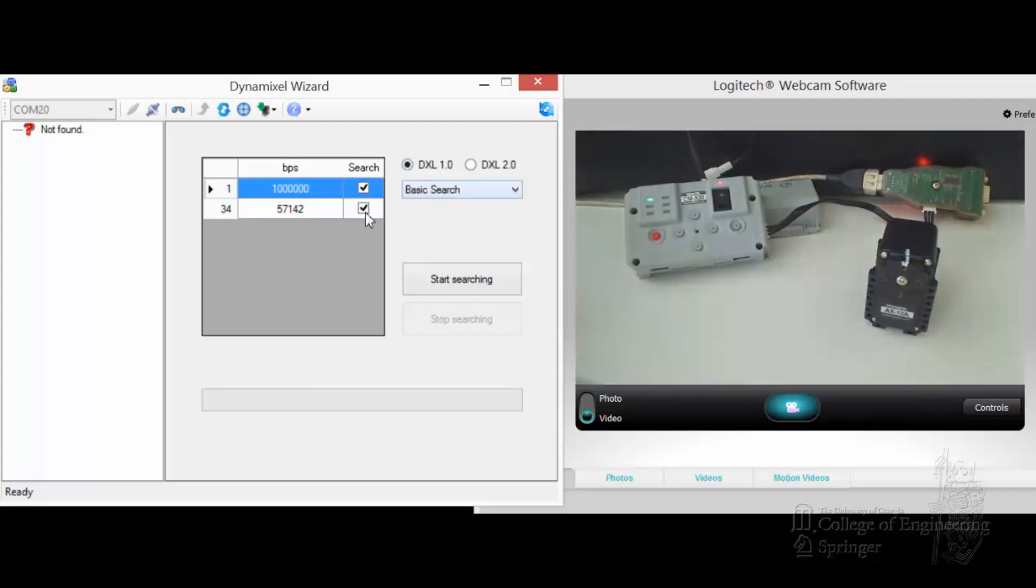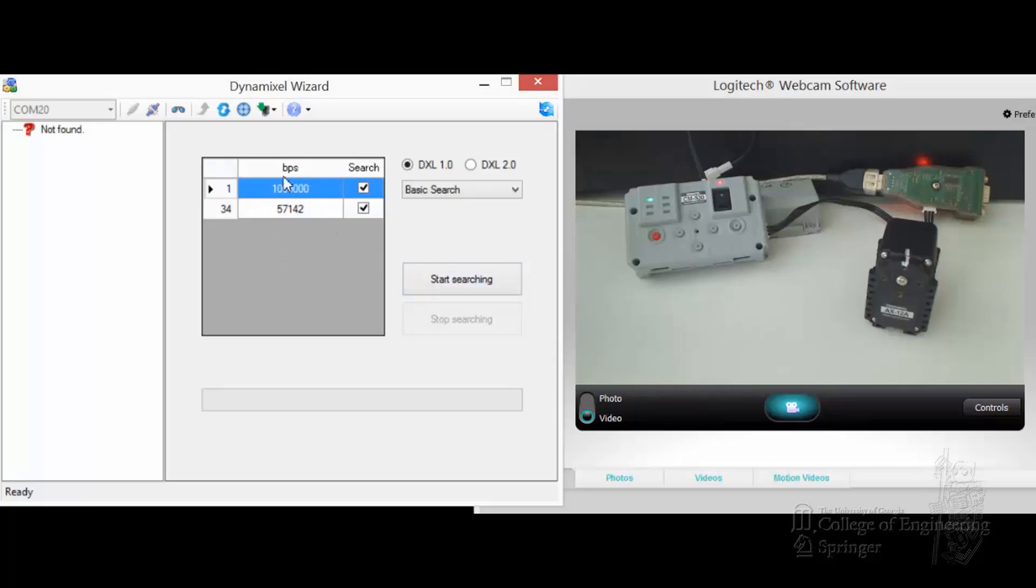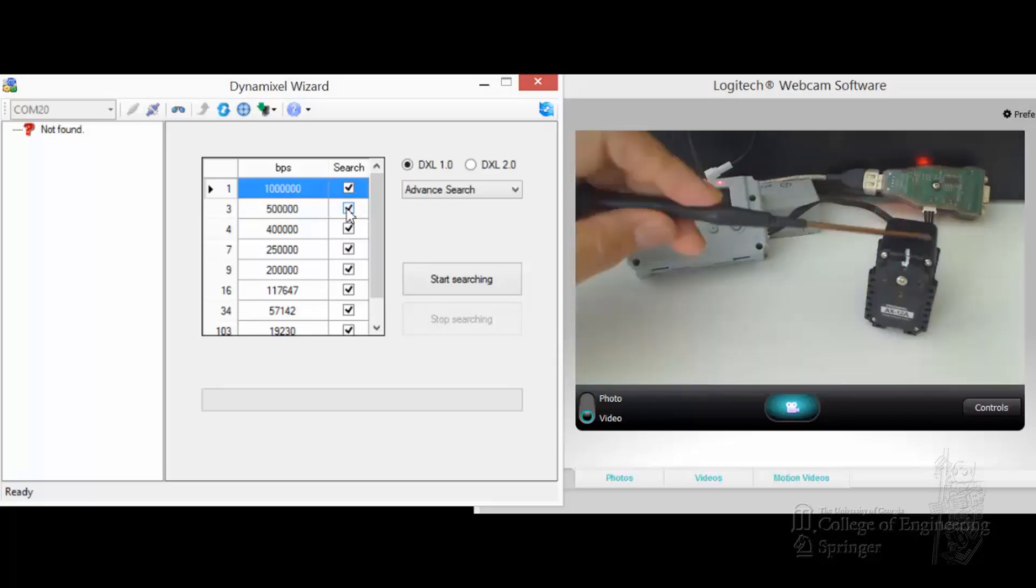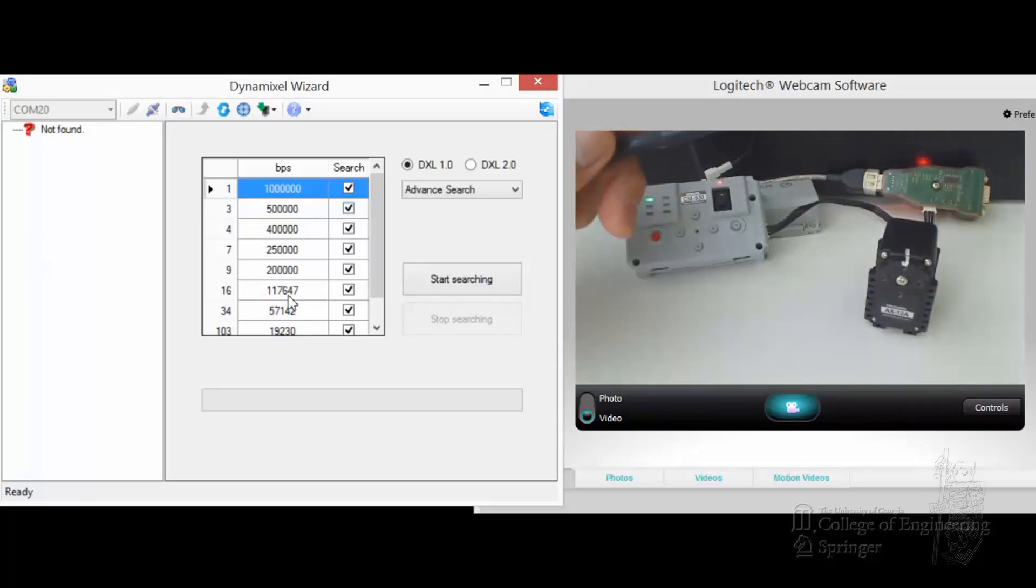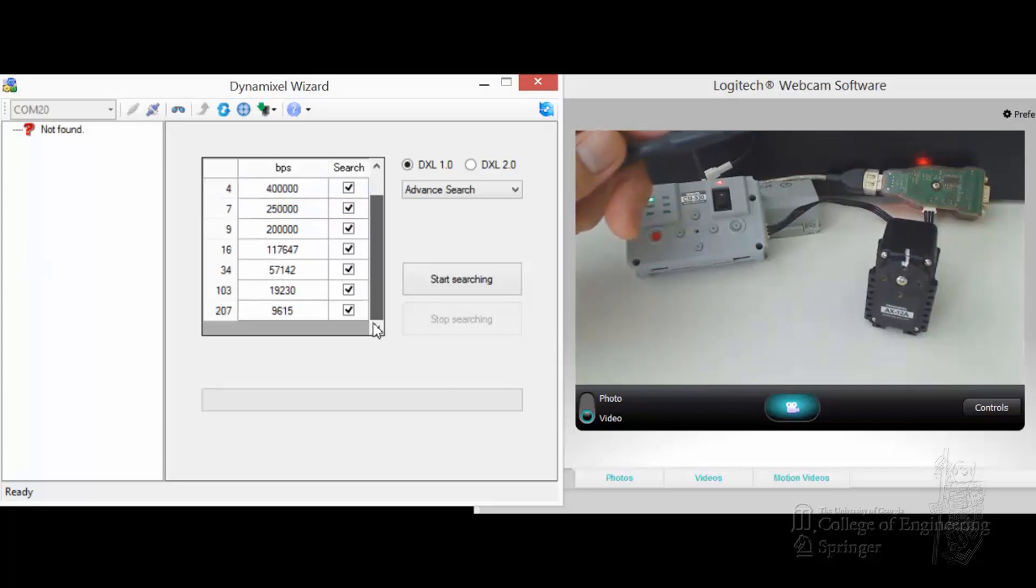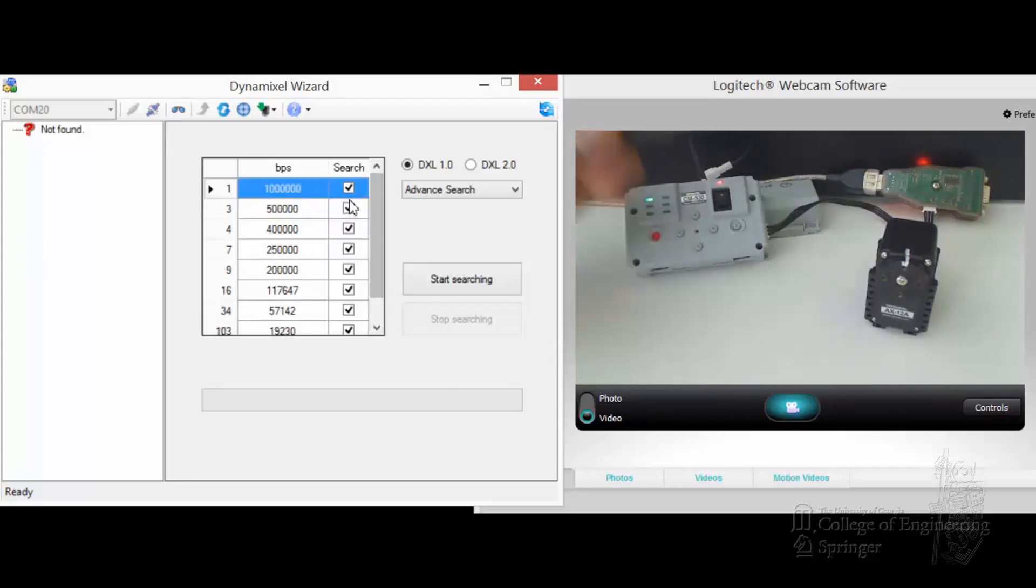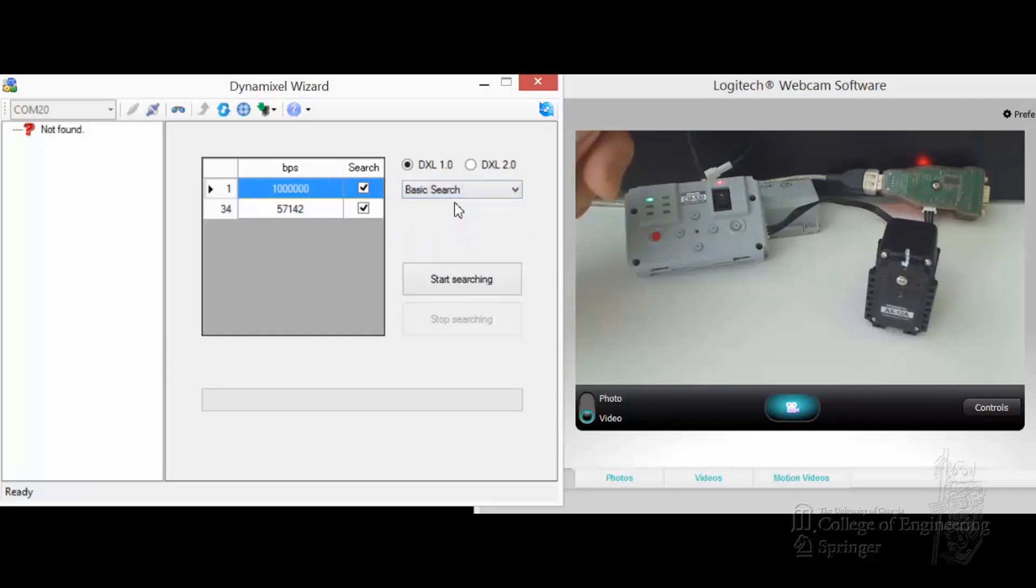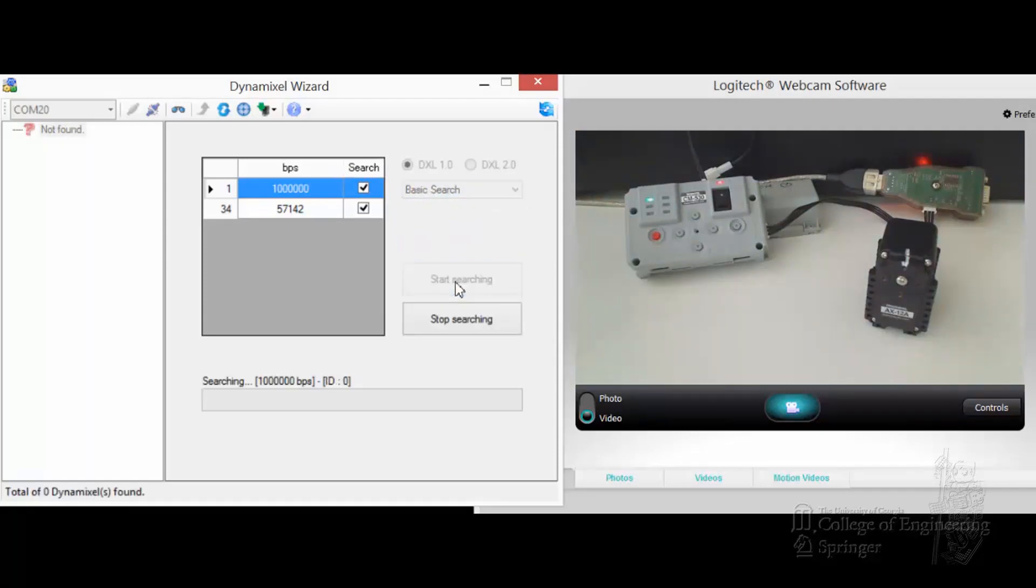A basic search. That means it's trying at 1 million bit per second or 57K. You can choose other options if you want, but normally that should be okay. While we're at it, you can have advanced search and then try all kinds of different connections. Especially when you're in trouble, something happens to your Dynamixel. Sometimes the communication speed is messed up, so you have to try them all. This takes a long time to do, but you may have to do that. Basic search is usually good enough.